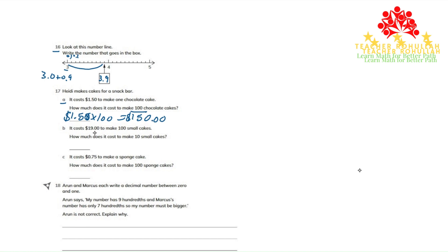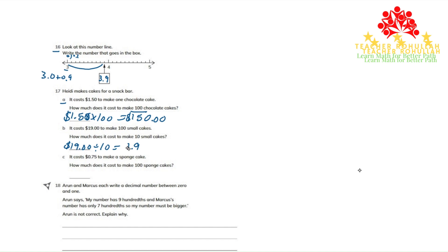To find how much it costs for 10 small cakes, we have to divide $19 by 10. So for 10 small cakes, it will cost $1.90.